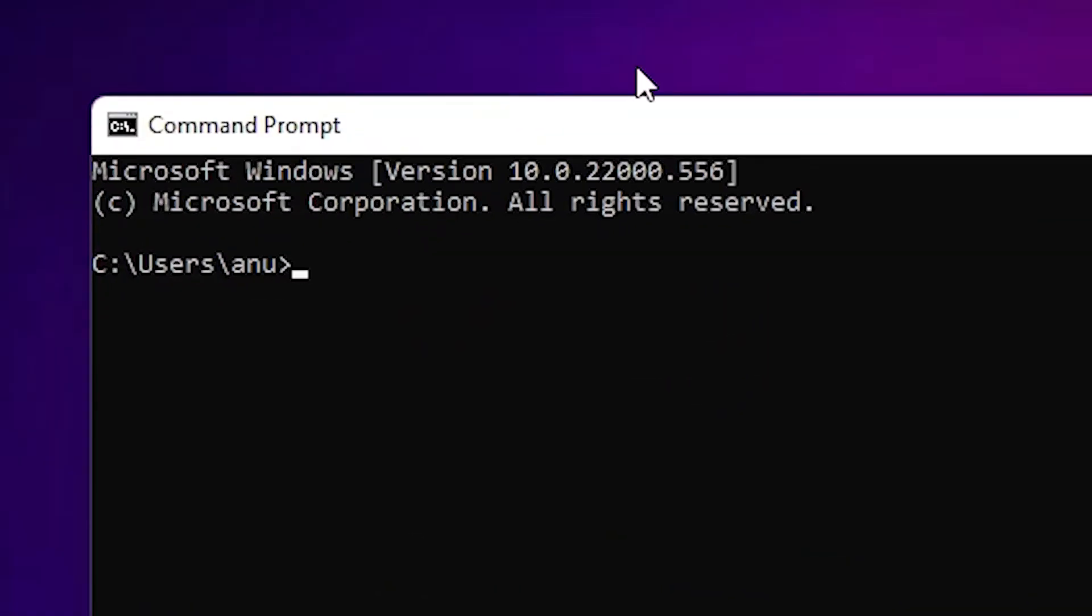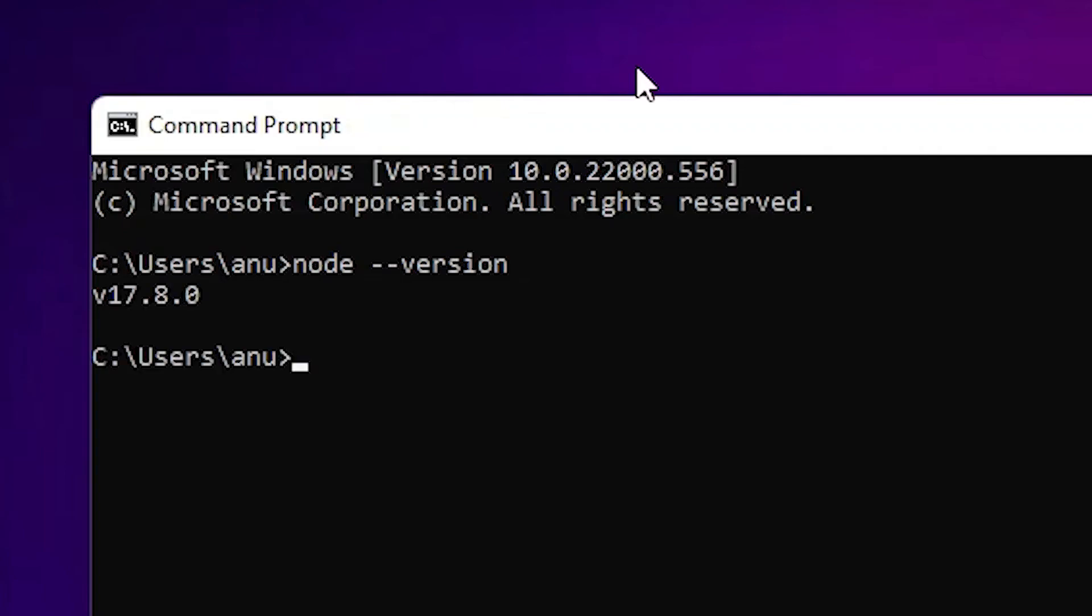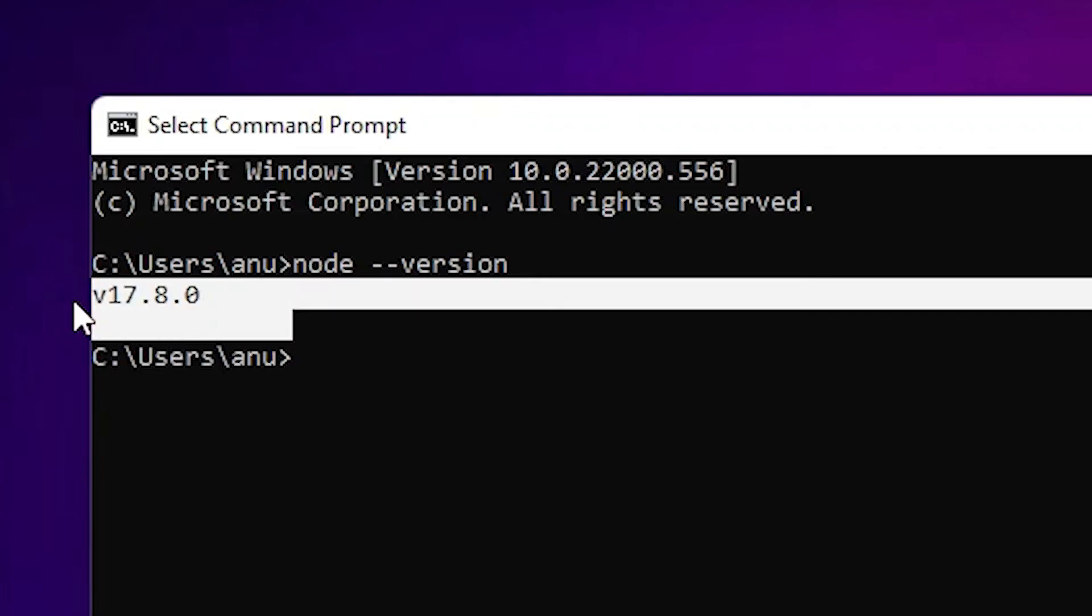In command prompt, type 'node --version' and hit enter. Here is our version number. If you find the version number, then Node.js is successfully installed.